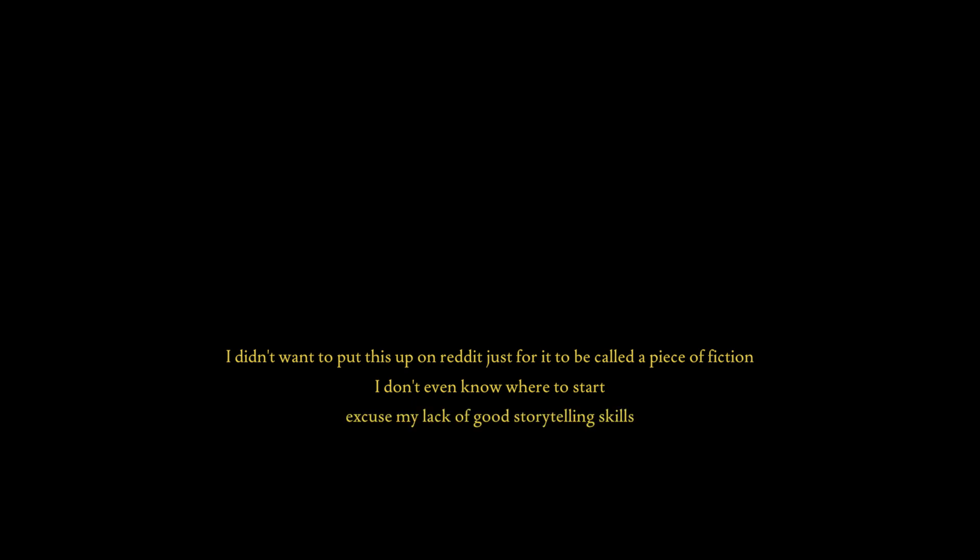I didn't want to put this up on Reddit just for it to be called a piece of fiction. Well, unfortunately it's Reddit, so it is a piece of fiction. I don't even know where to start. Excuse my lack of good storytelling skills. I'm also going to have a drink of coffee. I guess I'll just start.